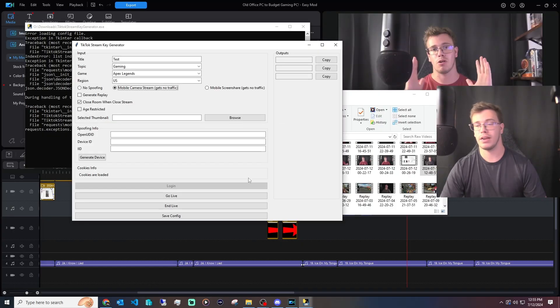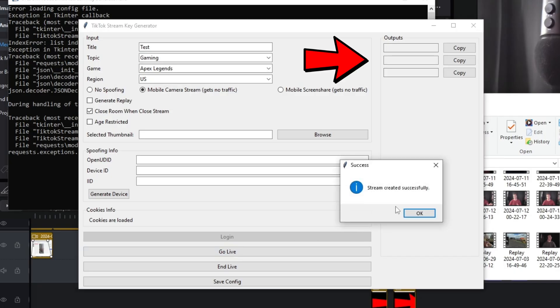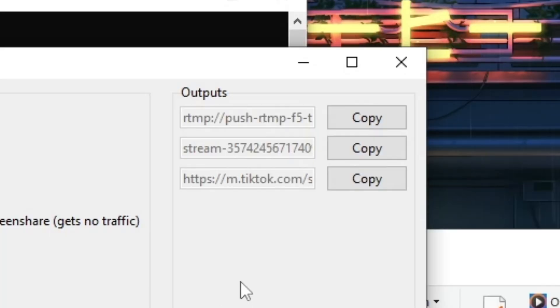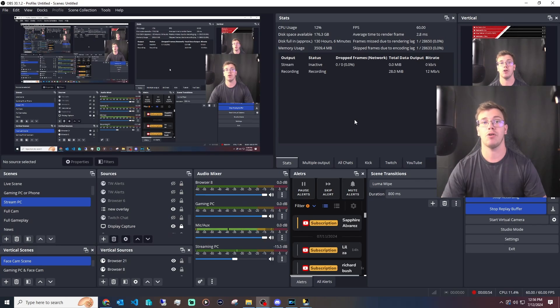Now that we're logged in, all we have to do is click go live and we should get generated a stream key and URL. Now that we have the stream key and URL, we want to copy the actual stream key.